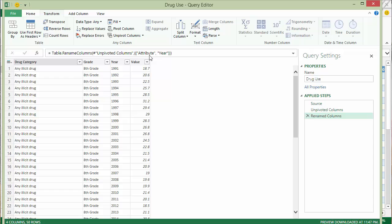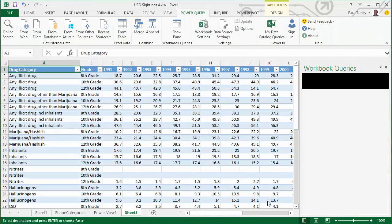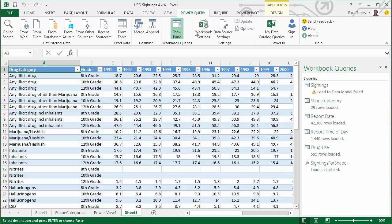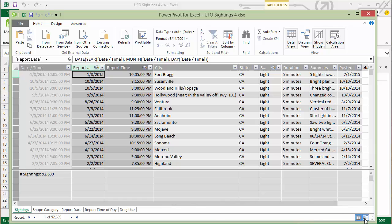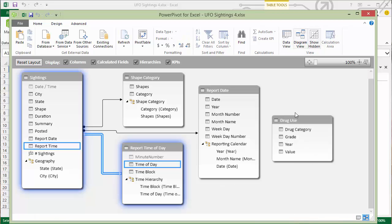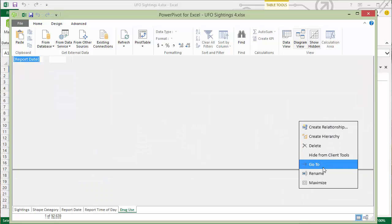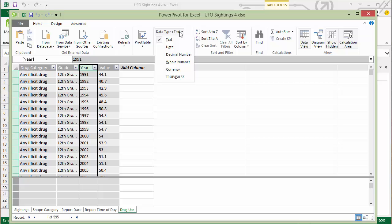We'll go ahead and close and load this data. I do want to point out that the drug categories are non-exclusive, which means that some contain others. So we can't necessarily compare them all side by side, but we'll deal with that in the report — though it might make sense to deal with it at the source as a data quality issue. So we'll go ahead and open up the Power Pivot model. Here you see the drug use table as a standalone table. My objective is to join the year to my report date table on the year column.